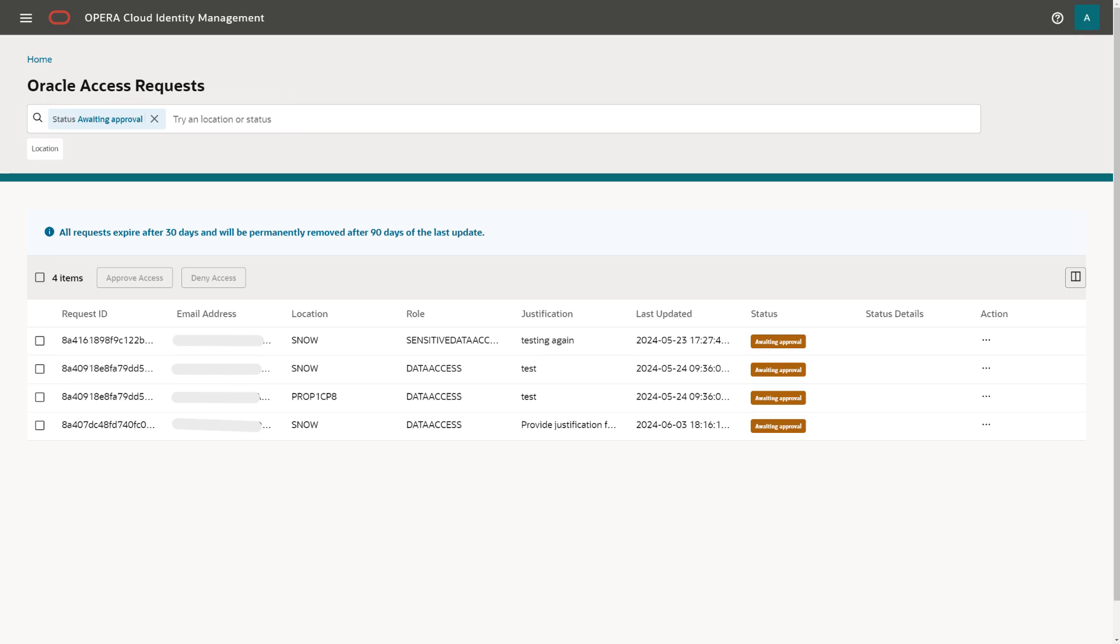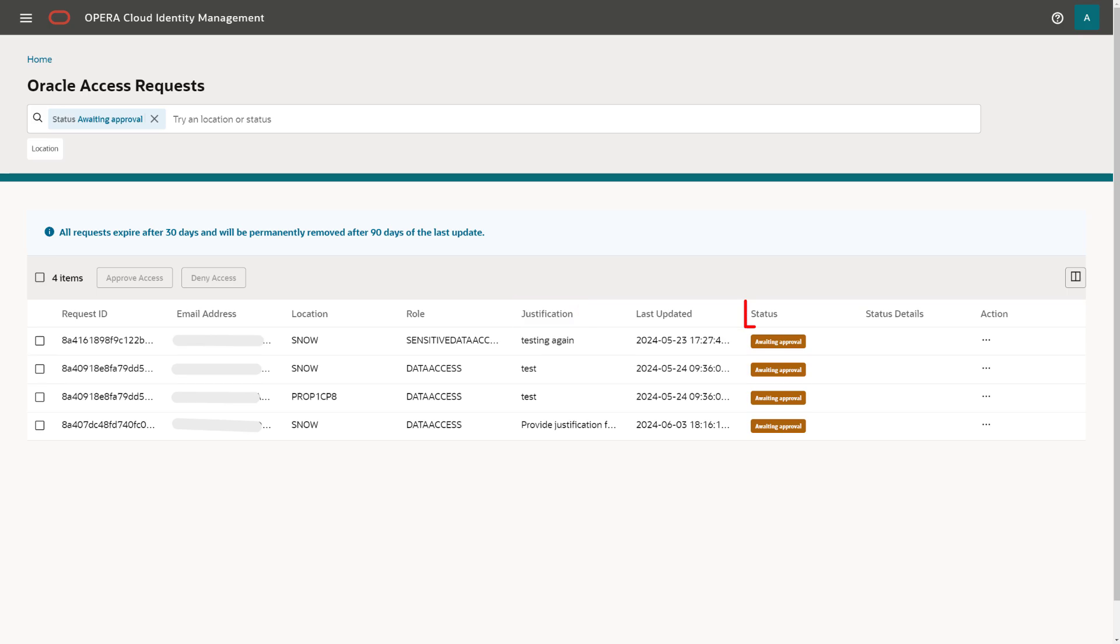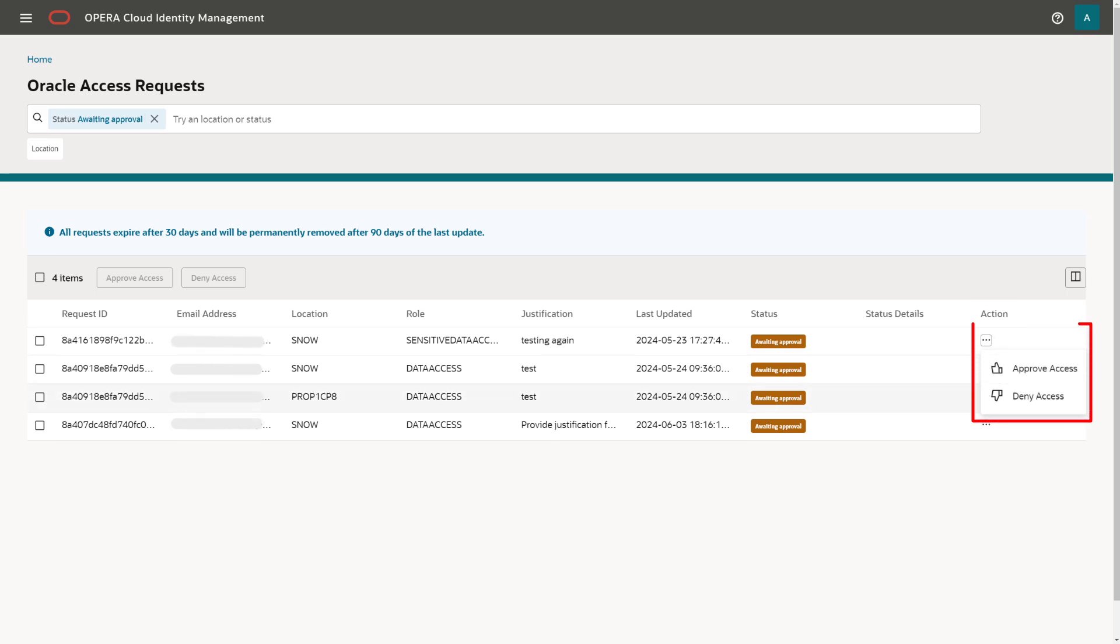Each request contains the details of the specific access that the Oracle user is asking for. This includes showing the request ID, the email address of the Oracle user, information for the request, the status and status details for the request, and an action column that allows you to react to the request which includes approving or denying the request.